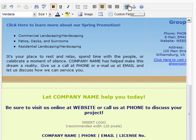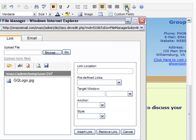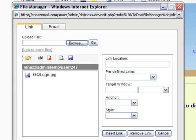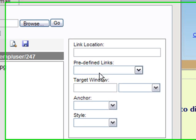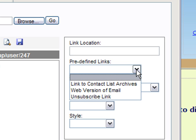Then I go back up to the toolbar options and select this 'Insert a Link' button — it's the button with a globe and a little chain link in front of it. I'll go ahead and click on that and it's going to open this file manager window. If you're familiar with inserting hyperlinks, you've seen this window before. Instead of just inserting the link location as you would for a normal hyperlink, for the unsubscribe link we're going to go to the 'Predefined Links' area.